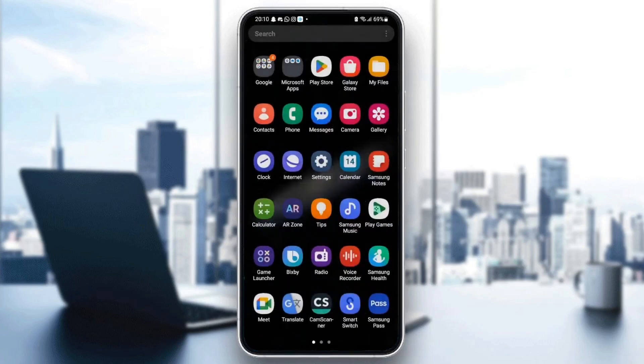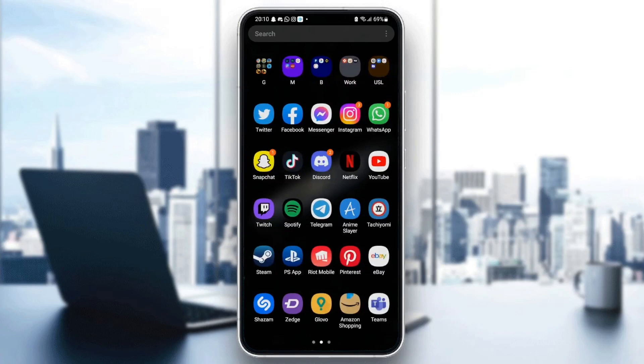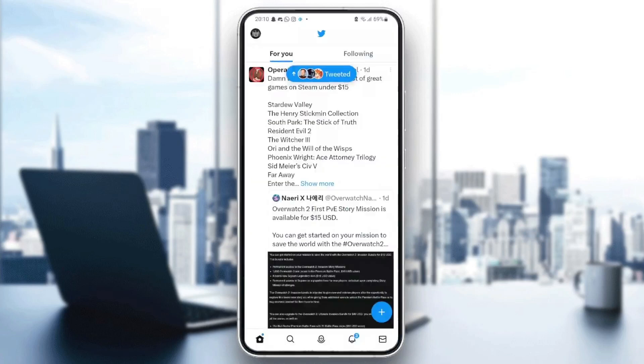Once you update your application, just go back to Twitter and see if you still have the problem. If you still have the problem, then just follow the steps that I will show you.